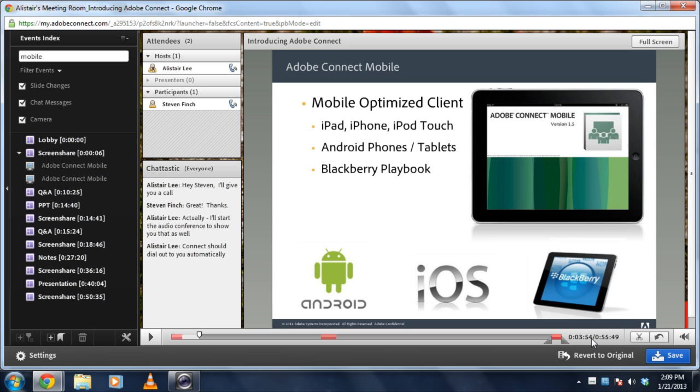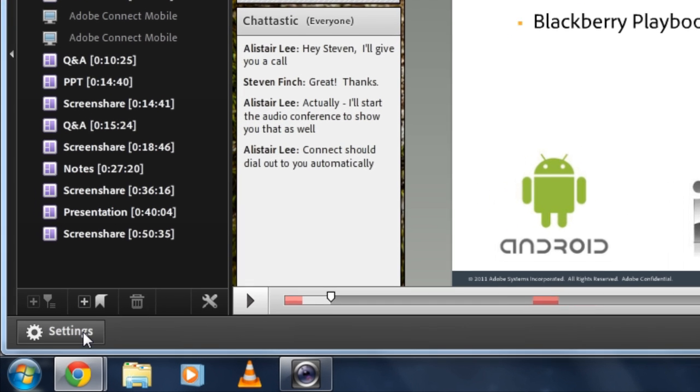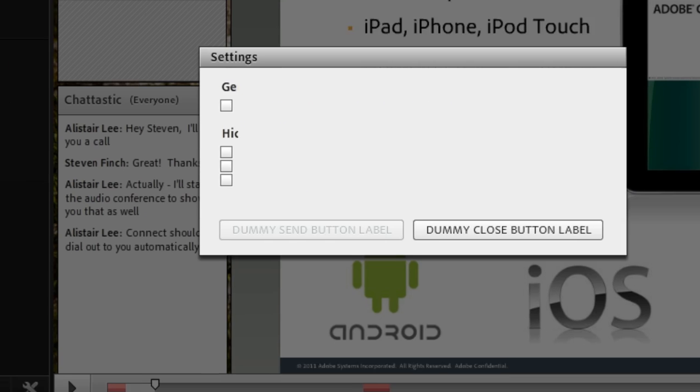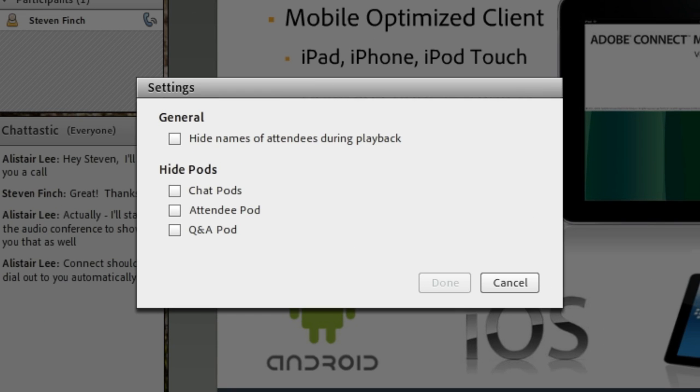I can not only edit the timeline though, I can actually start editing the content inside of the meeting itself. And that's something that I can do through the settings button here on the bottom left hand side of the edit screen. I'm going to go ahead and click that.